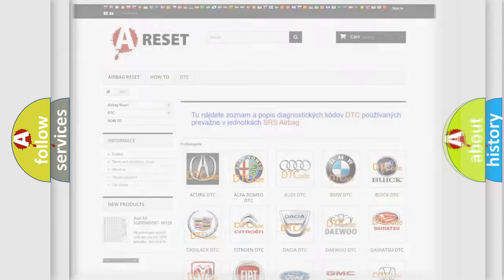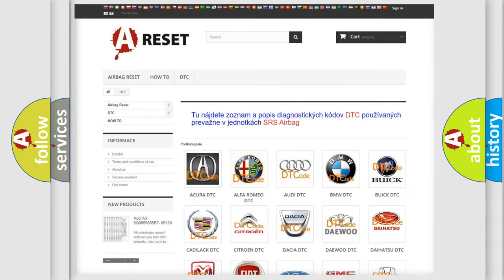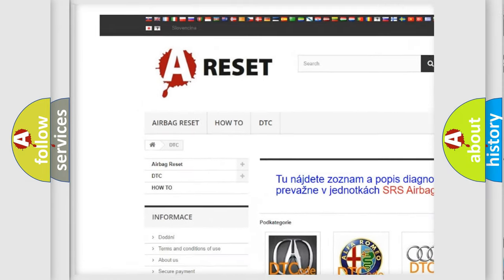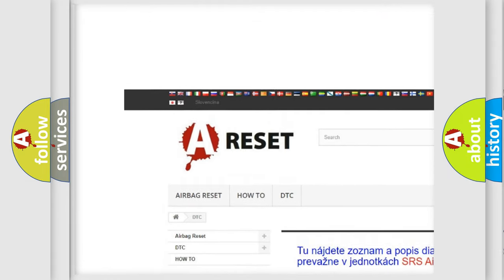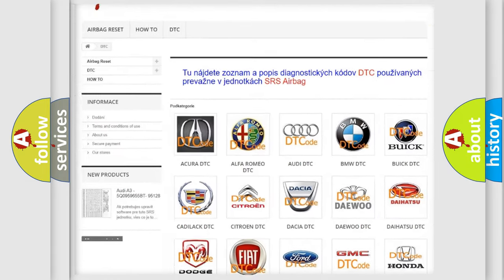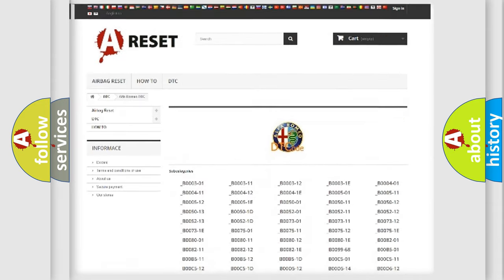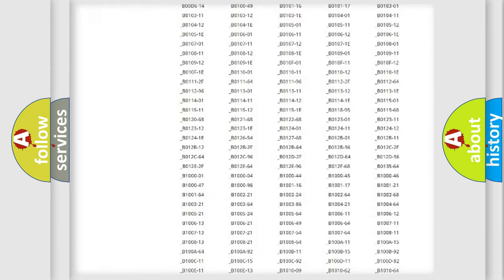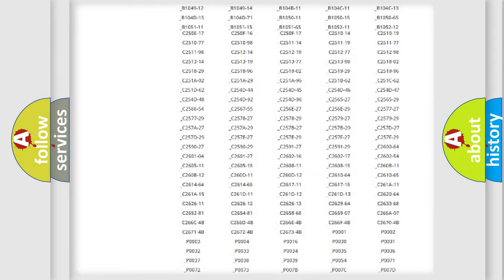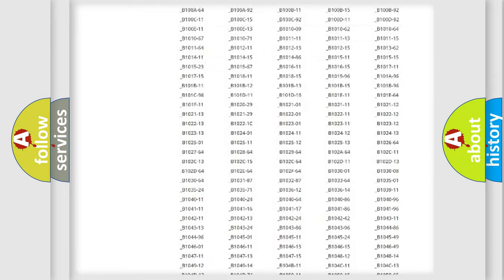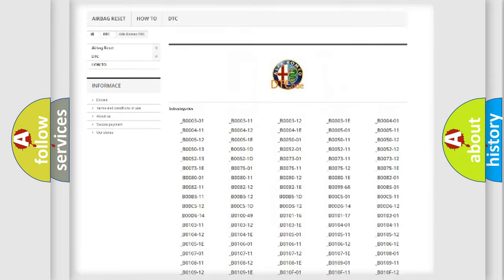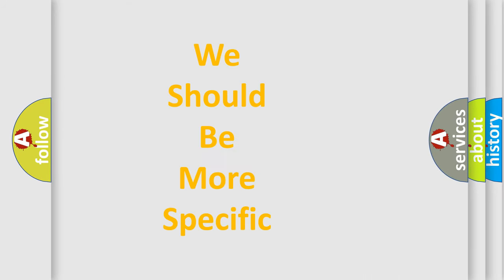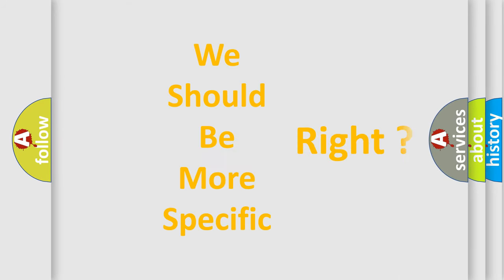Our website airbagreset.sk produces useful videos for you. You do not have to go through the OBD2 protocol anymore to know how to troubleshoot any car breakdown. You will find all the diagnostic codes that can be diagnosed in Alfa Romeo vehicles, and many other useful things.